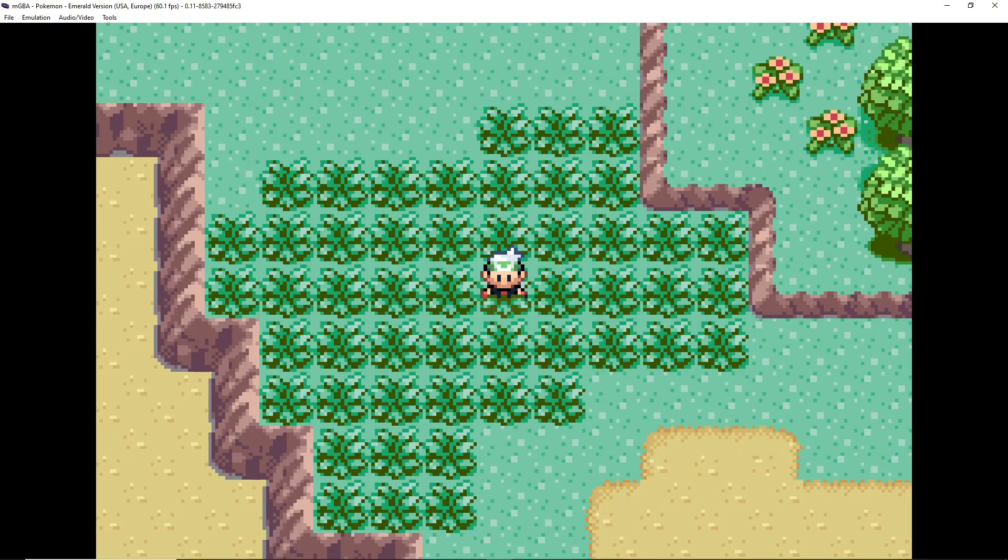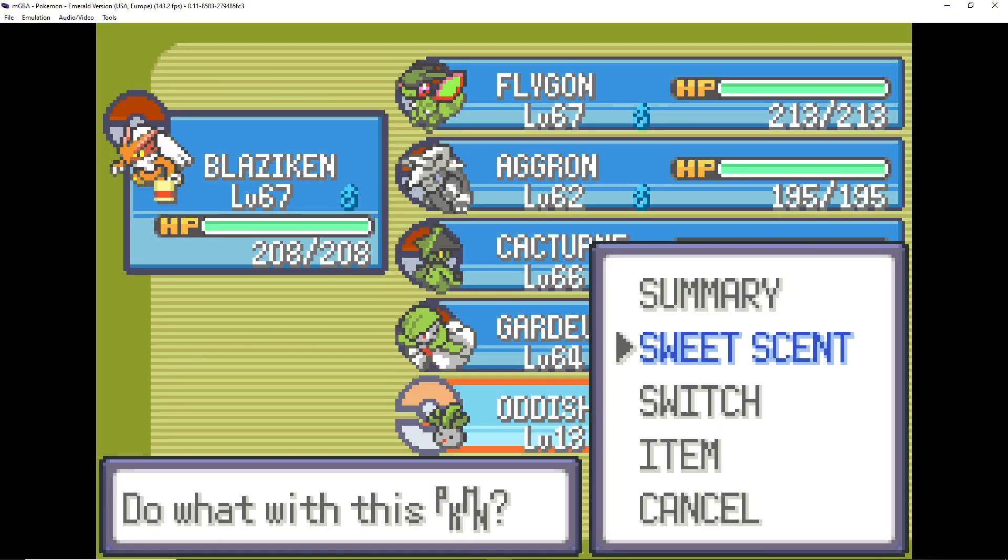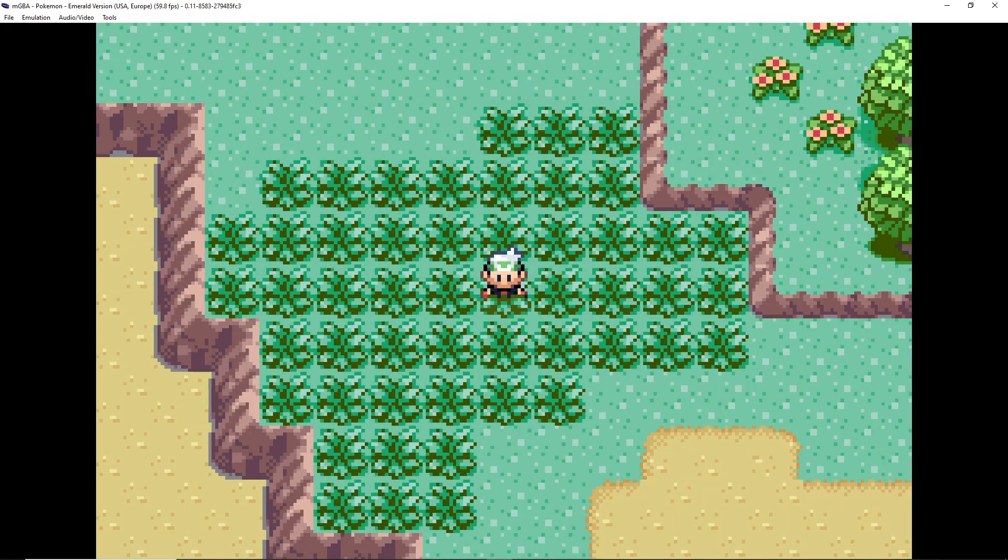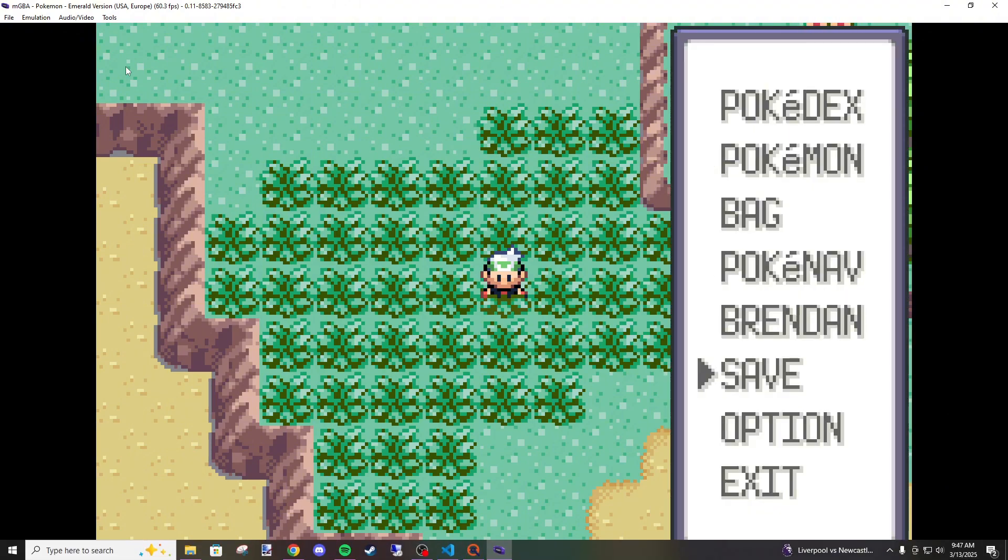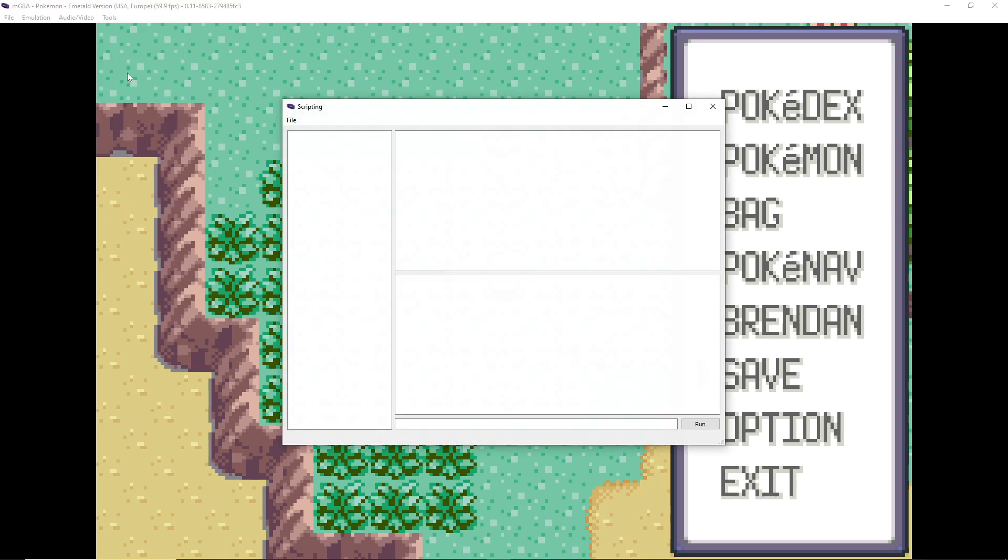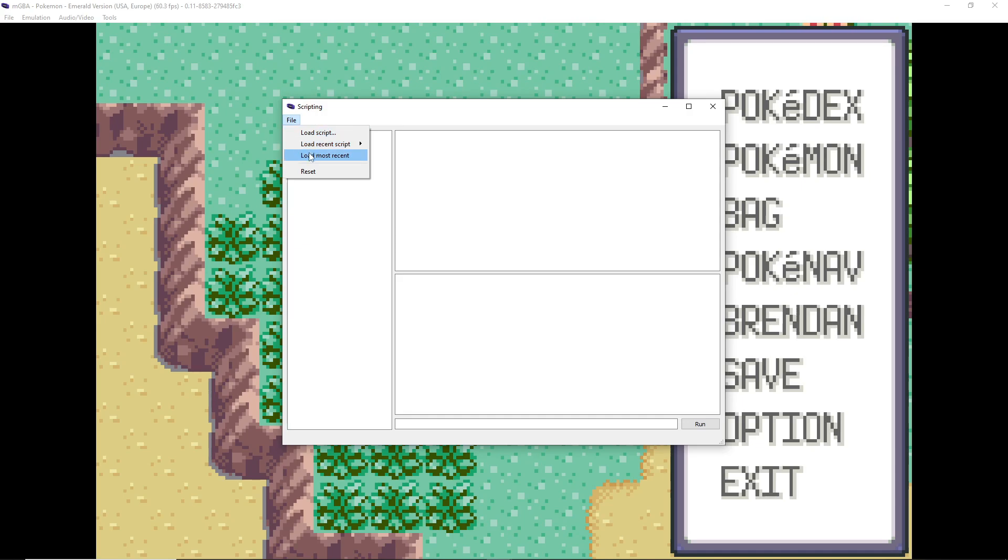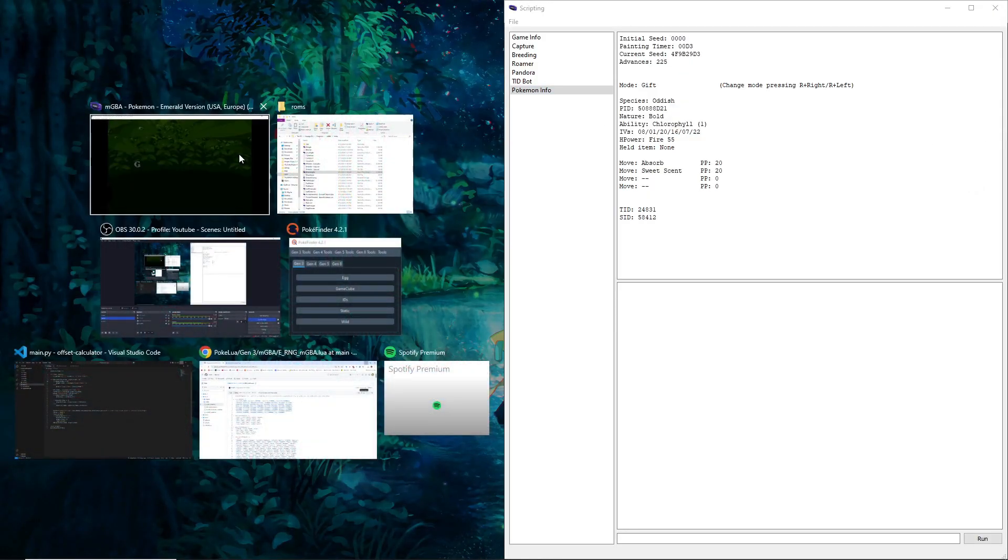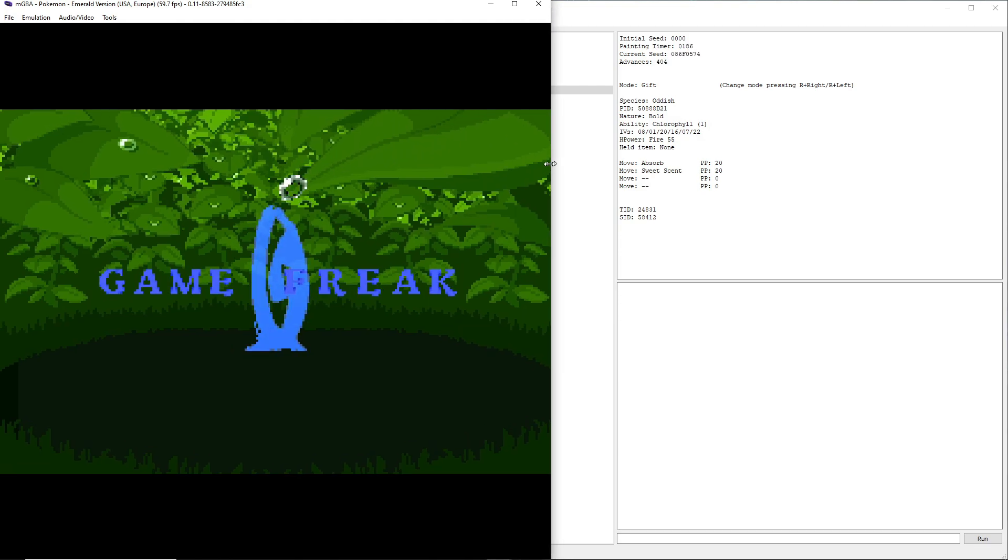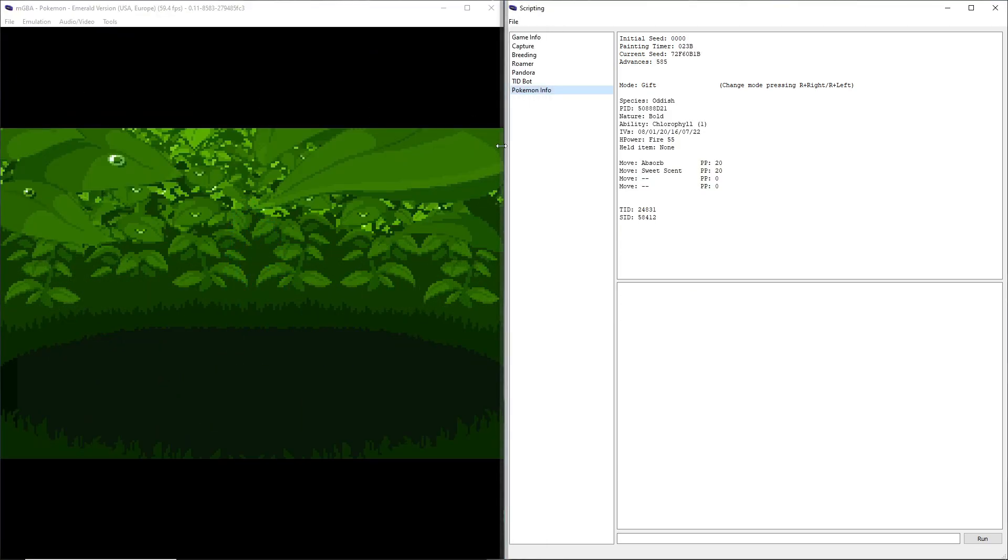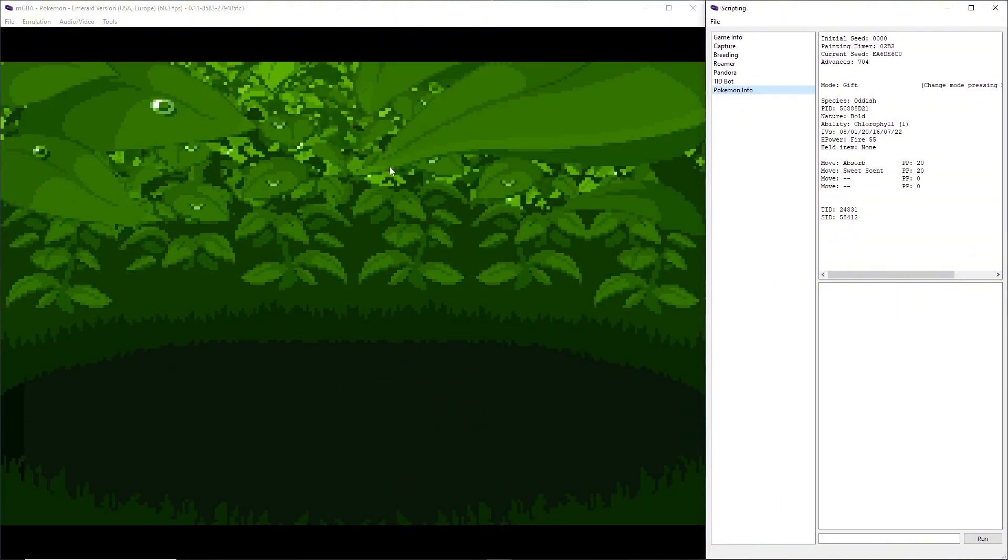You're going to want to make sure you have an Oddish in your party that has Sweet Scent. I'm already in a patch of grass on Route 104. We're going to just go for whatever shiny I can find. I don't have anything particular in mind, but we're going to go to tools, scripting, file, load most recent. Why does it always do this? I'm trying to, there we go. So I can squish that a little bit.